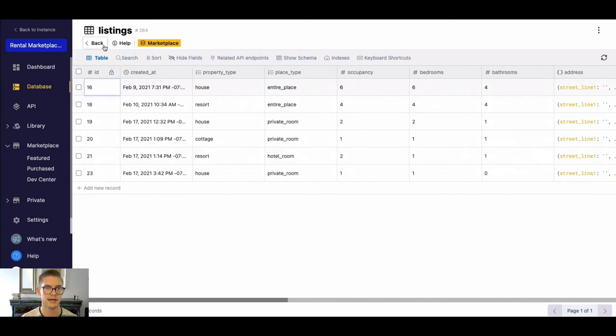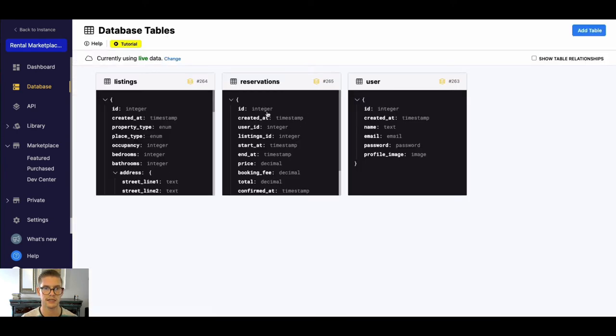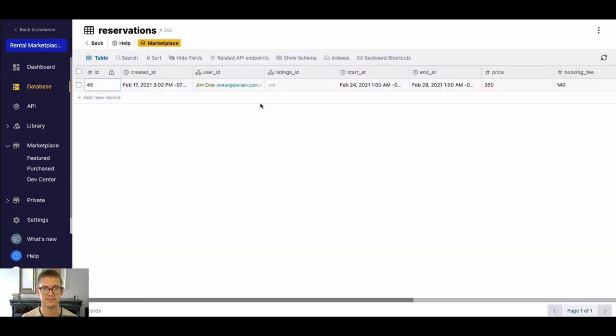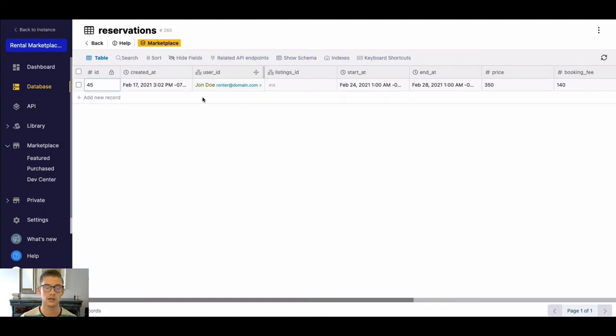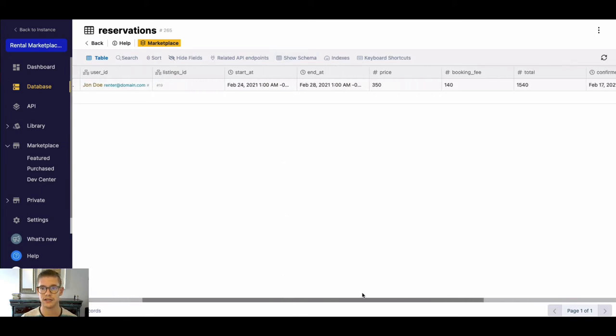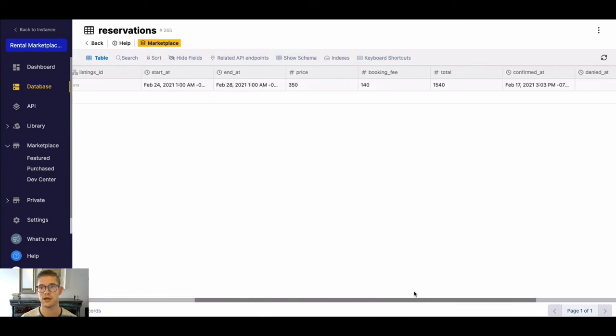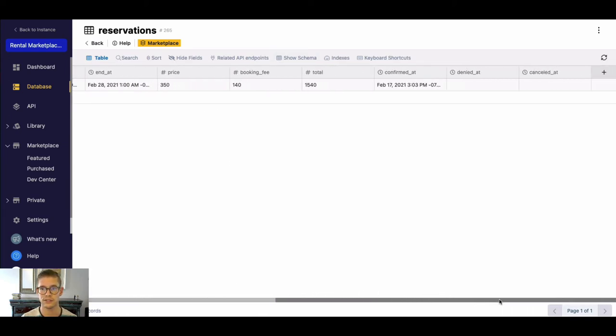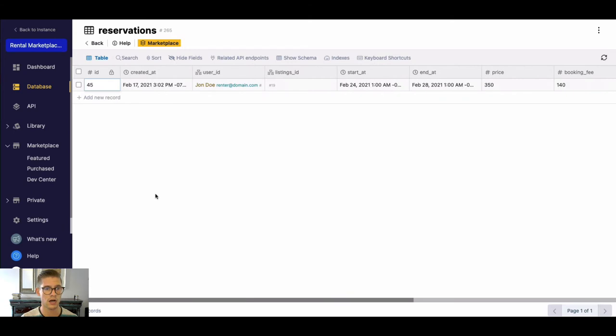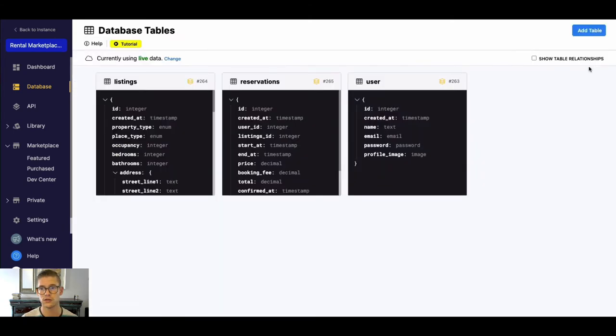So things like that. We can go back. And this last table is just this reservation. You can see reservation references what user or guest booked the place and what listing they actually booked. Then there's stuff like start and end date. You see the price total and fee. So pretty straightforward.